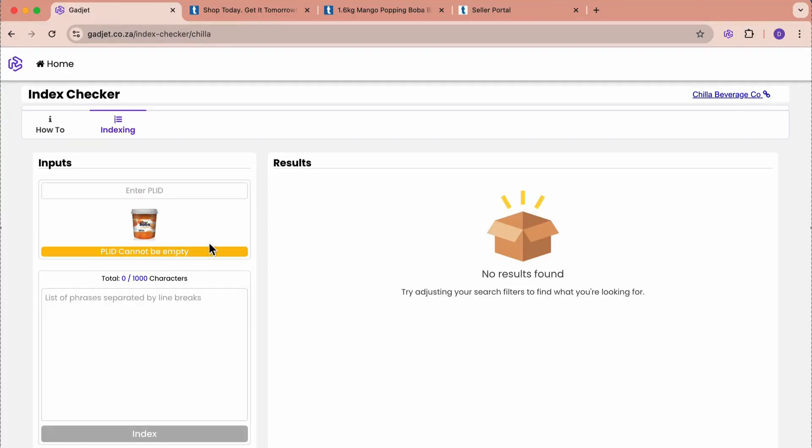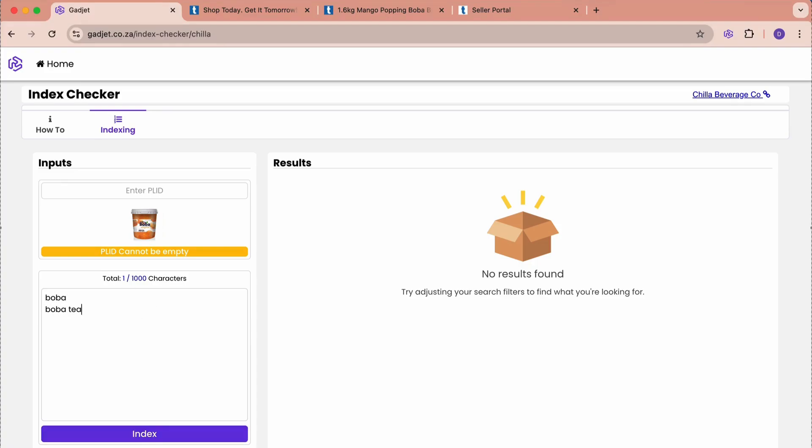Let's give it a list of words that we want to check whether they are indexed on Takealot or not. We're going to type boba, boba tea, boba kit maybe, tapioca pearls, which we know it wasn't indexed for.